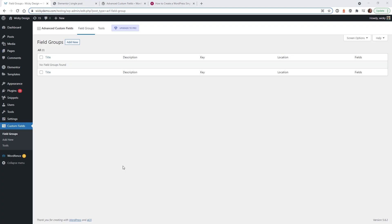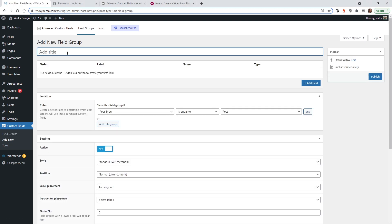Now that you have everything installed and activated, we can start using ACF. Once you activate the plugin, you'll see a new menu item called Custom Fields. Go in there, click Add New, and let's keep all of these fields under one title called Company Information.